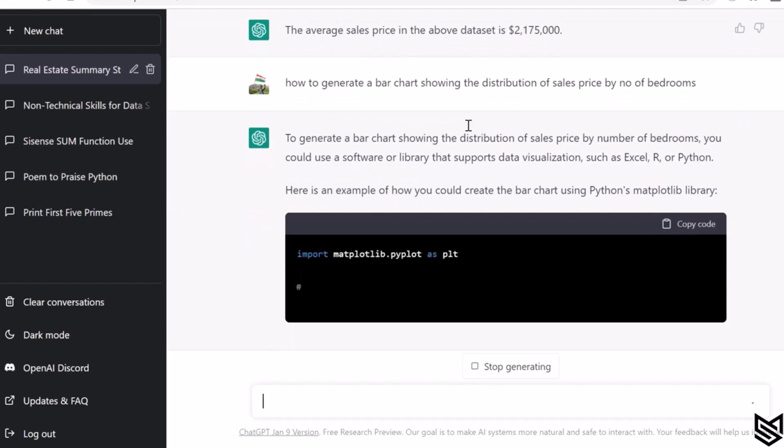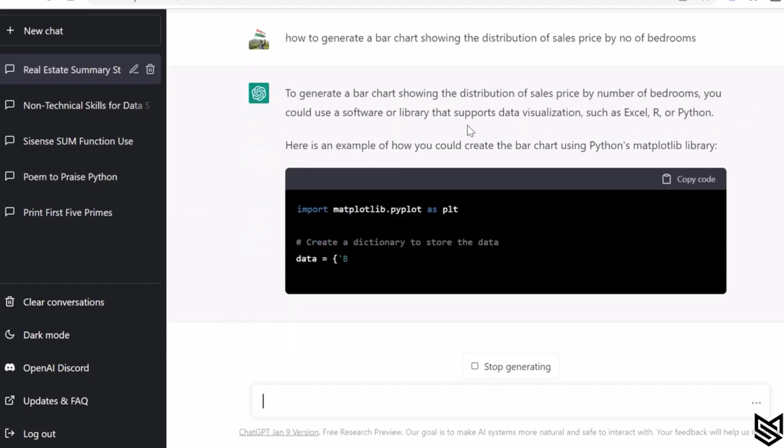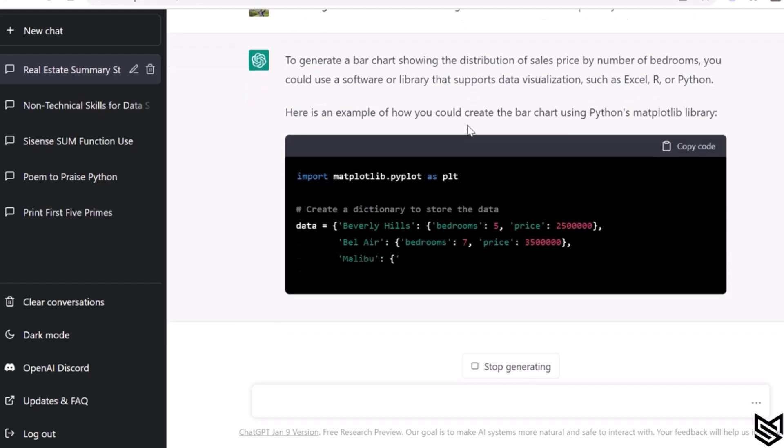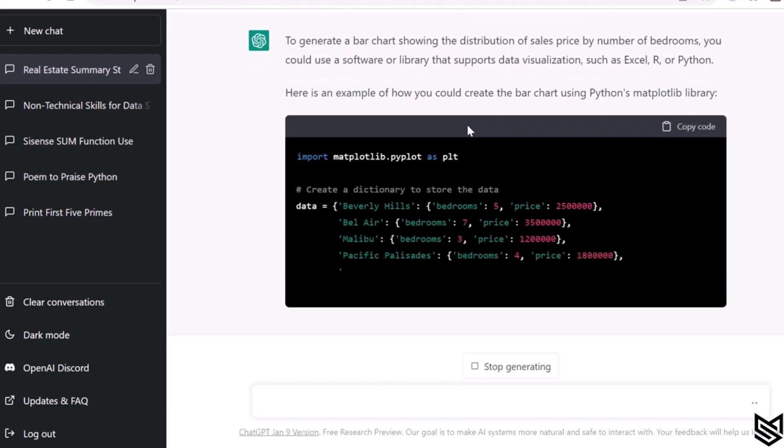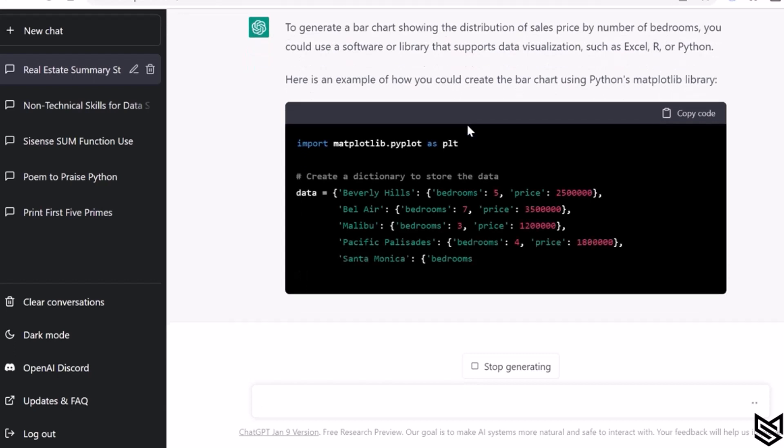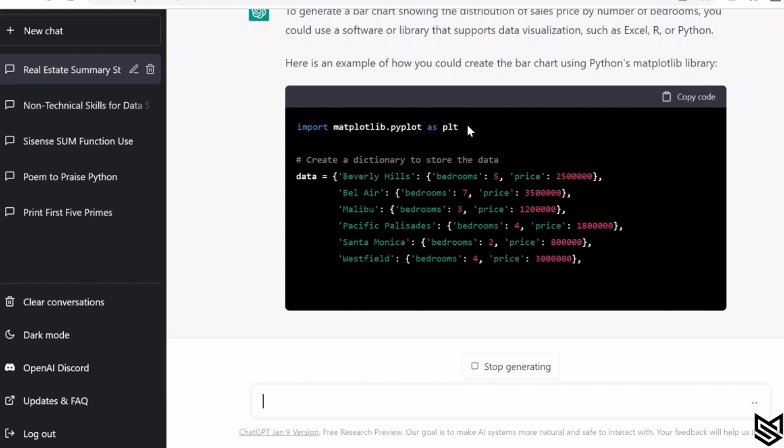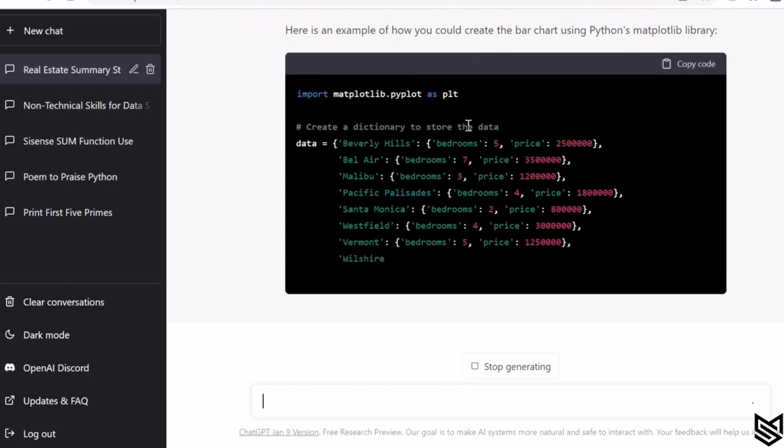And this will also give you how you could do this using Python's matplotlib library. It can even give you how to do this using R. It gives you more information than you expect it to give, and that's why ChatGPT is so amazing.